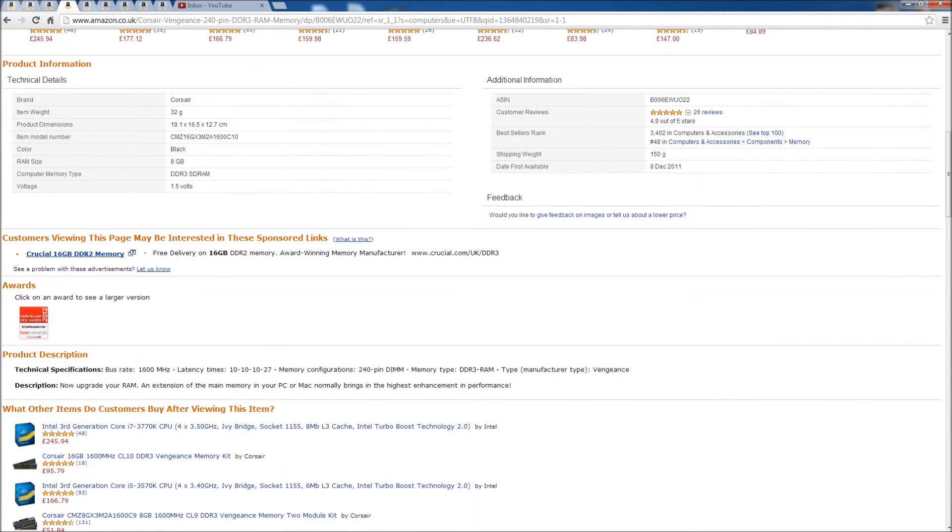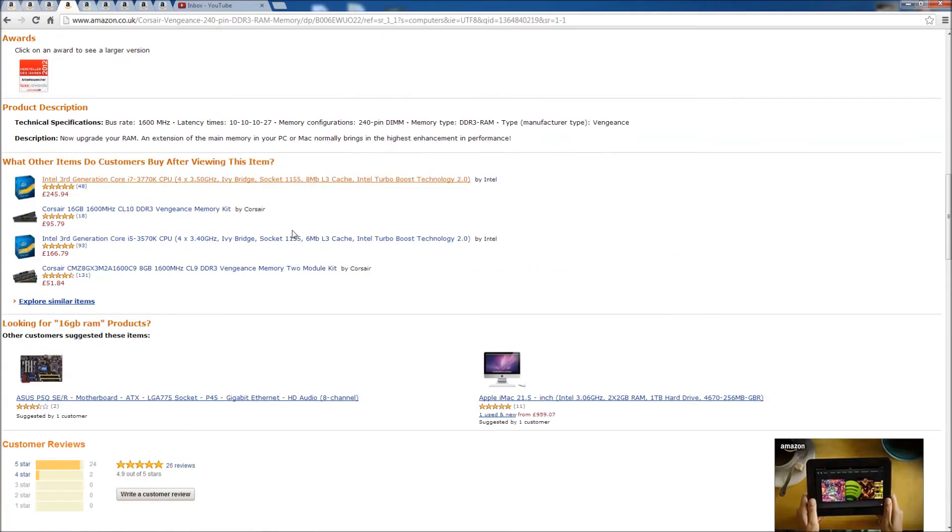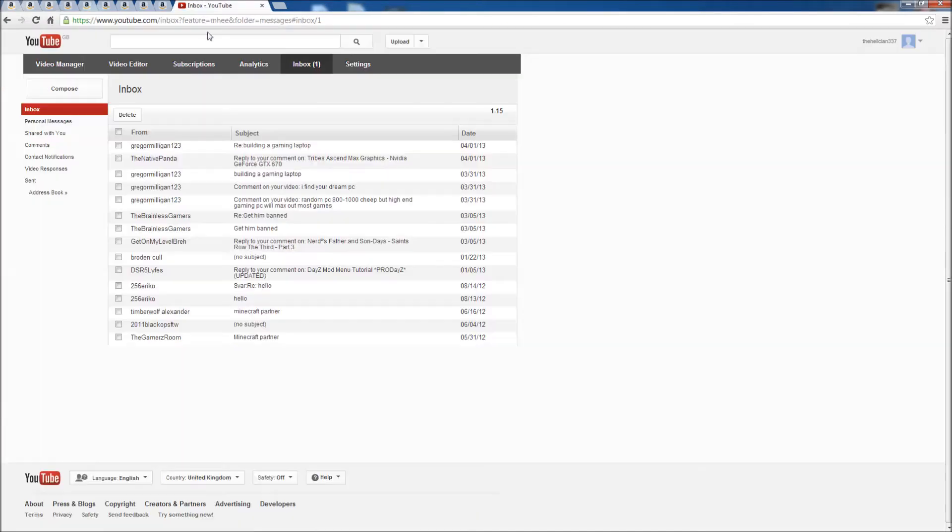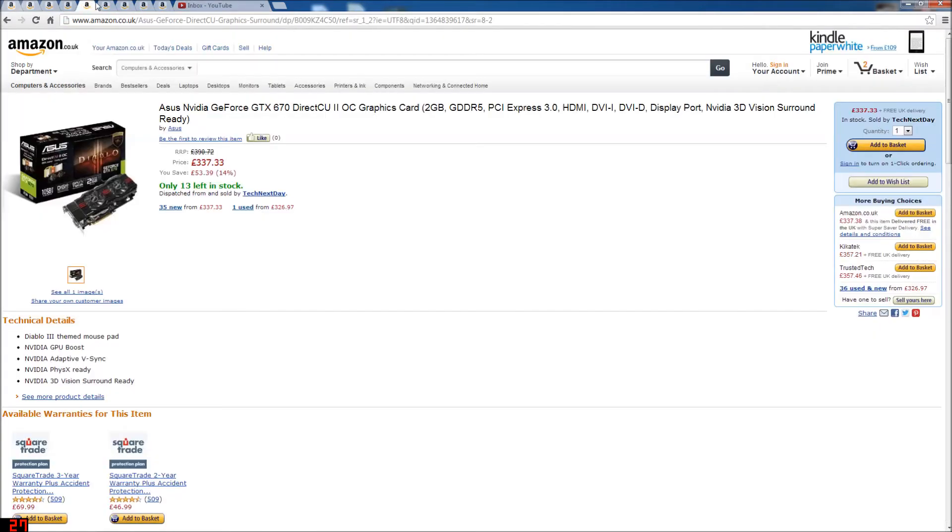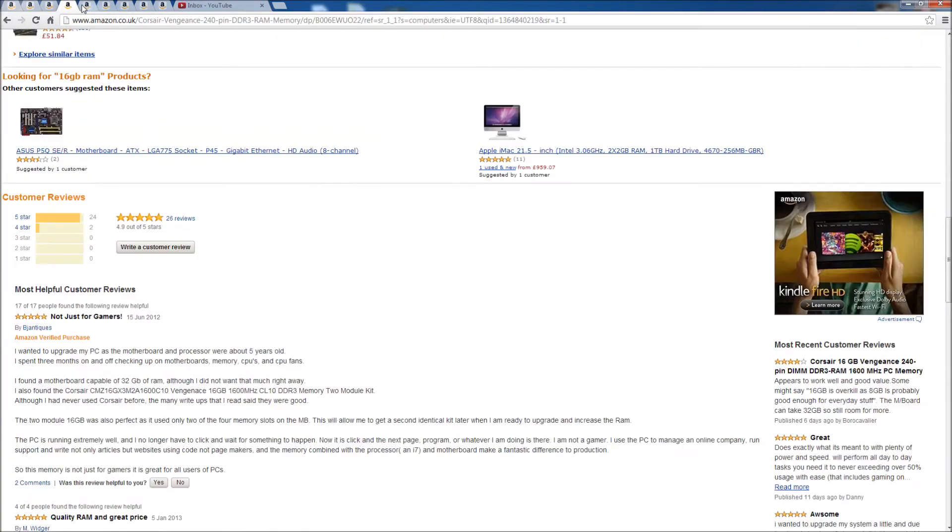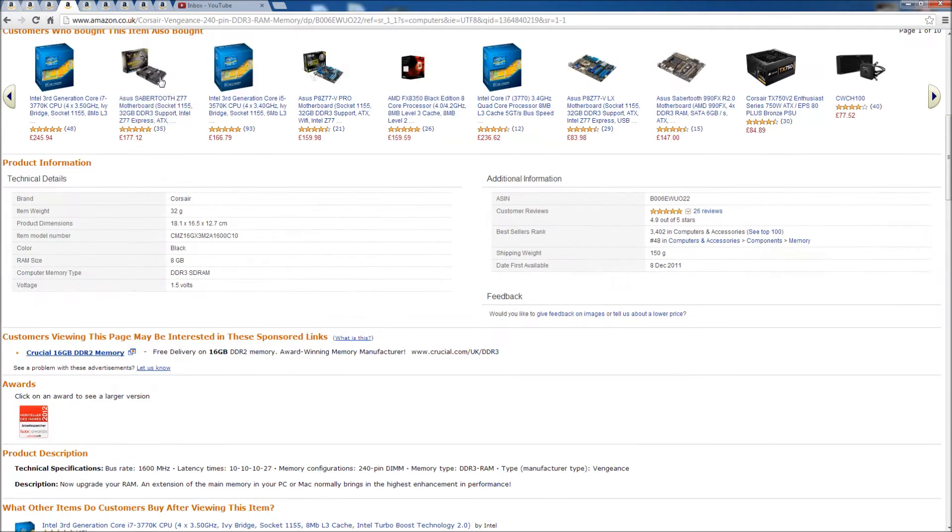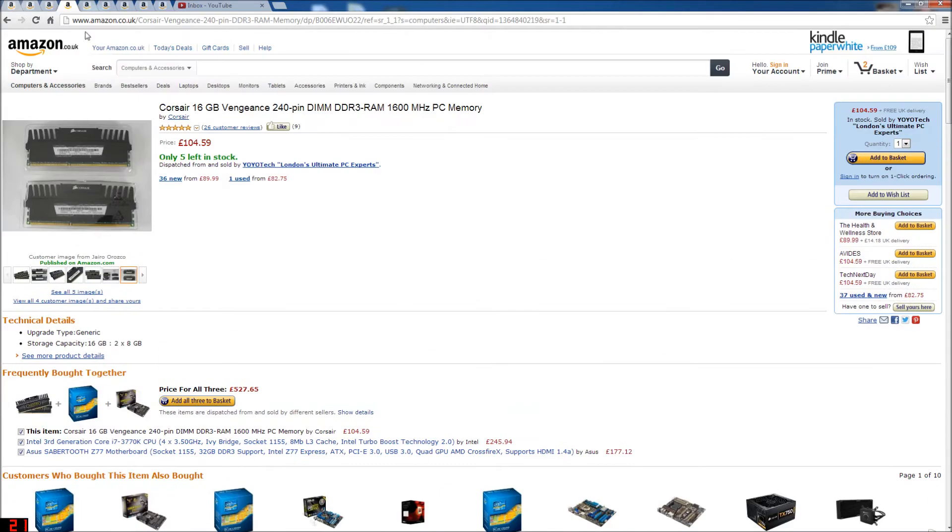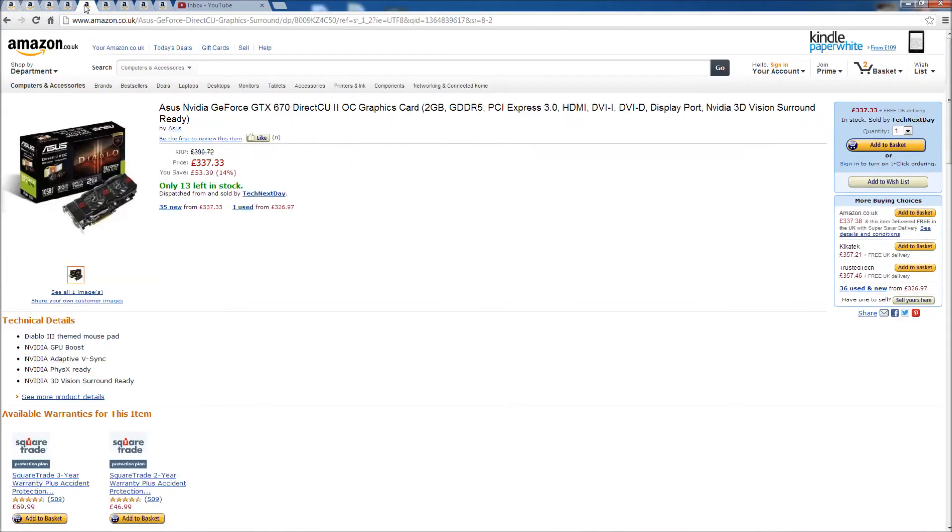Sorry about that mix up, but I was trying to get this video ready this summer because it was requested by Gregor Milligan 123. Is that where I was? Yeah, is that where I was? I think that was where I was.